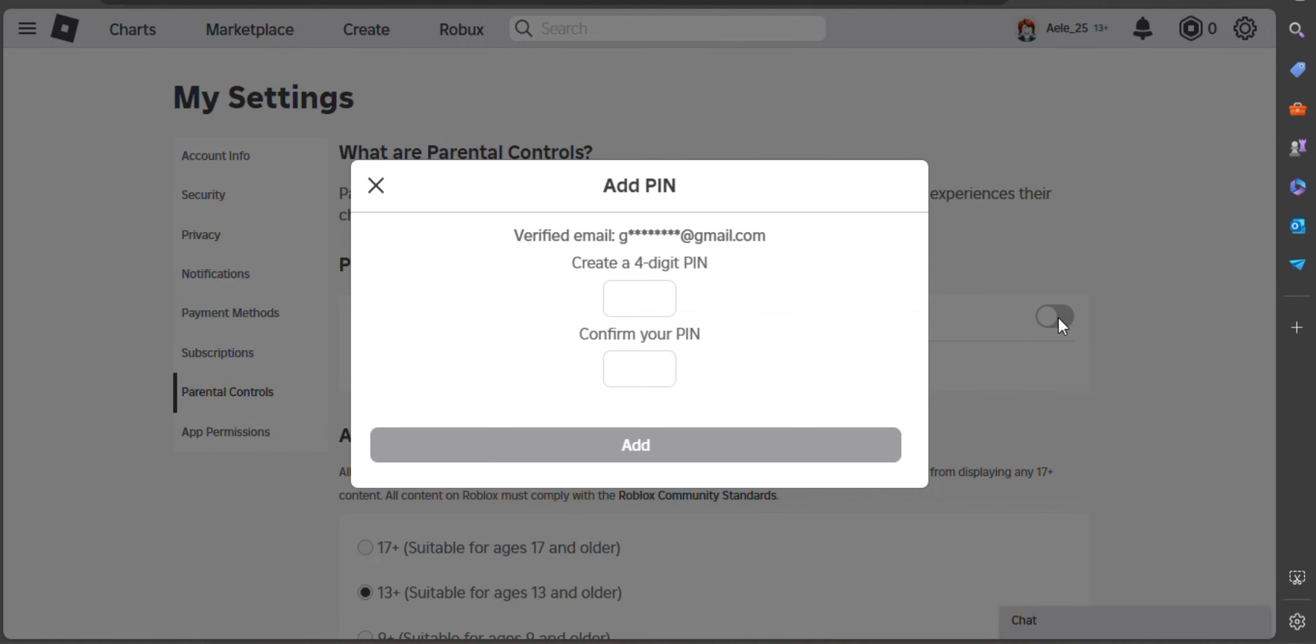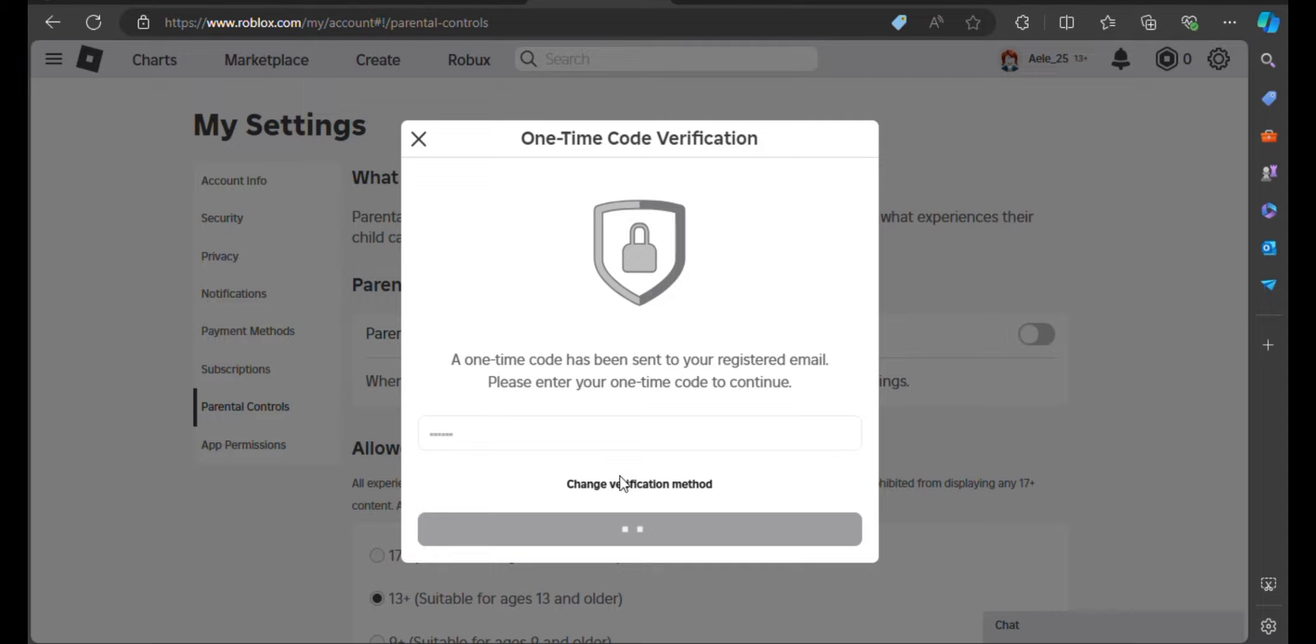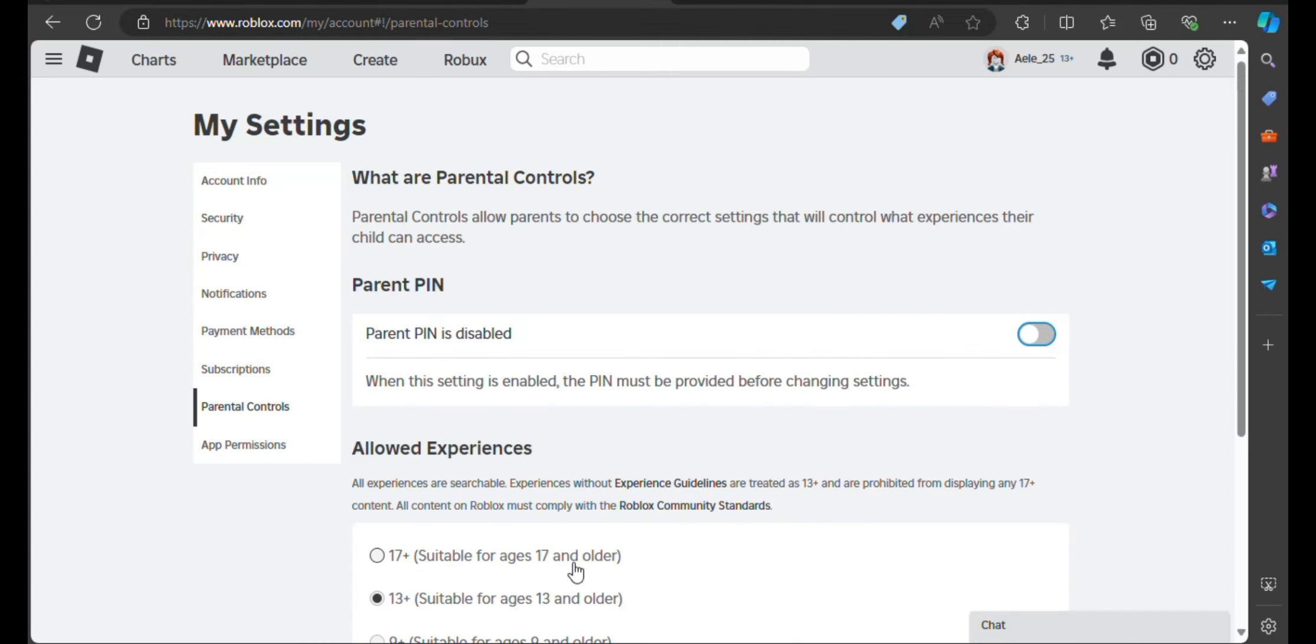Here you can see that when setting is enabled, the PIN must be provided before changing settings. After you put your four-digit PIN, you can now access and change the settings below the parent PIN, which is the allowed experiences.